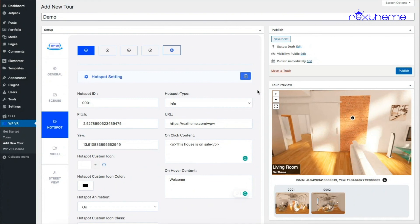That's everything about the info type hotspot, which you can use to display text, images, videos, GIF images, or add a link to go to another website. In my next video I'll show you how to use the scene type hotspot to connect multiple scenes — someone clicks the hotspot and it takes them to another scene. Keep watching.